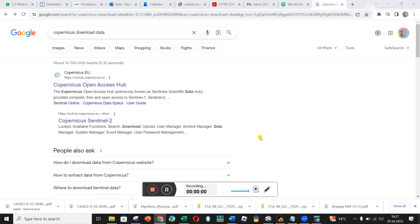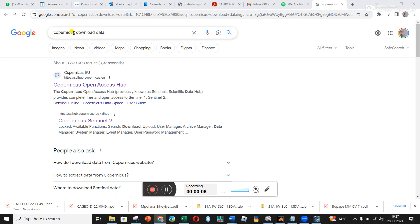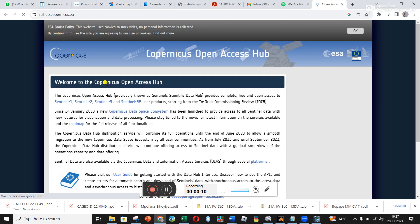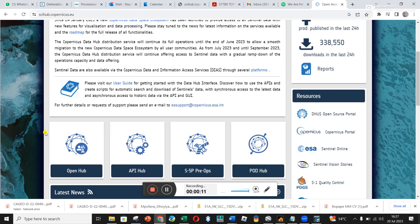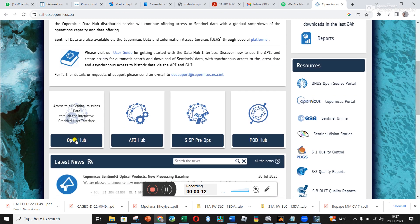A note on how to download Sentinel data to be able to do InSAR. Go to Google, type in 'Copernicus download data,' click on the first option, open access, scroll down, and go to Open Hub.